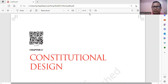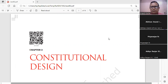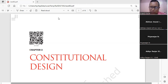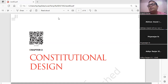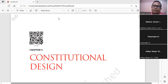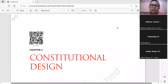Good afternoon to all. Before moving ahead, two questions — you have to answer through the chat option. Question number one is: Who was the president of the Constituent Assembly?